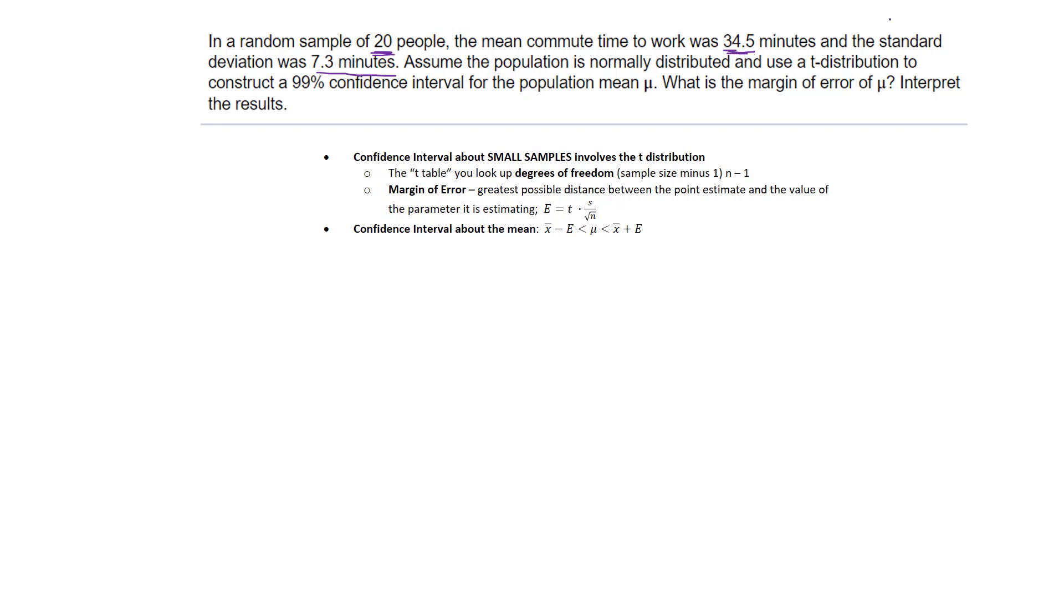They kind of already tell you to use a t-distribution, but just in case they don't, if you do not know the population standard deviation, then you have to use the t-interval. So we have everything here that I need.